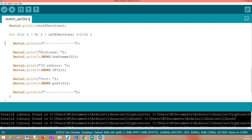Inside the loop, we print a separator so we can clearly see the limits of the information for a given service. To get the hostname, we call the hostname() method on the MDNS extern variable and pass the index of the service. To get the IP address, we call the IP() method with the same index. And then the port, by calling the port() method, again passing the service index. All these methods are index-based since the only way to differentiate between services is by their index.